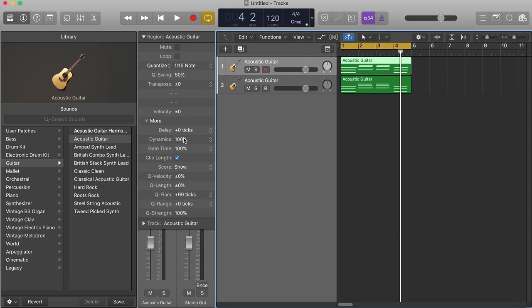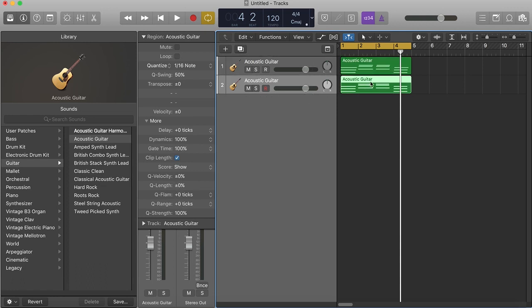I'm gonna go to this track right here, the duplicate, and I'm gonna go to the Q-Flaunt and I'm gonna push it down to negative 99.